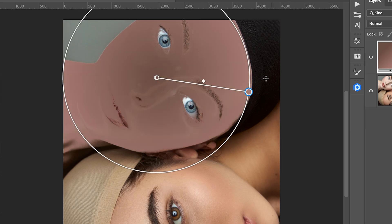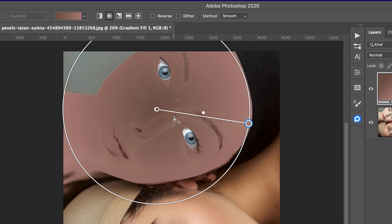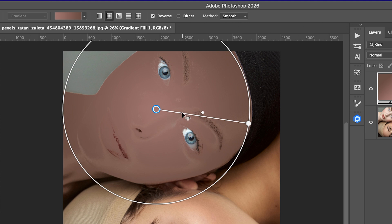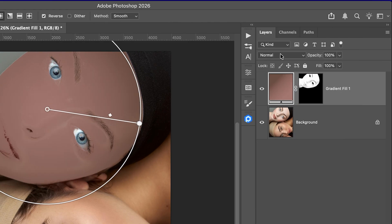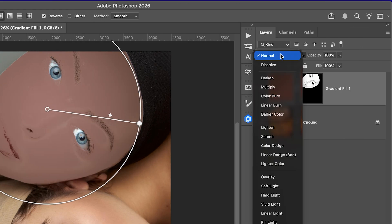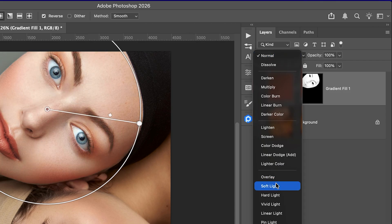Now one thing in the gradient I'm using, the darker color is in the middle. We don't want that. So simply check the reverse option. This flips the gradient. And with the gradient tool, you can click and drag longer or shorter to control how big or small the gradient spread is.